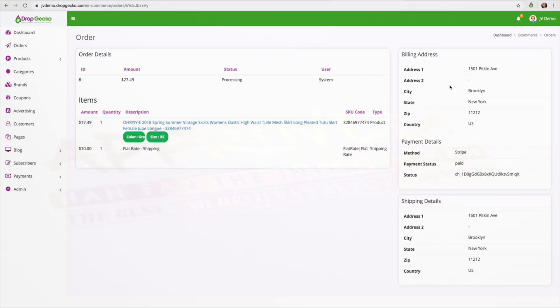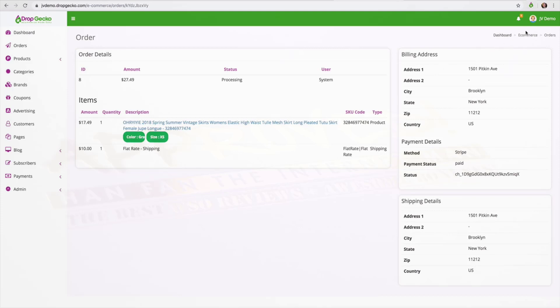the amount, their billing address, their shipping address, all of that important information and all we have to do as a drop shipper is open up the order page as you see right now and then all we have to do is click on the chrome extension that came with Dropgecko.